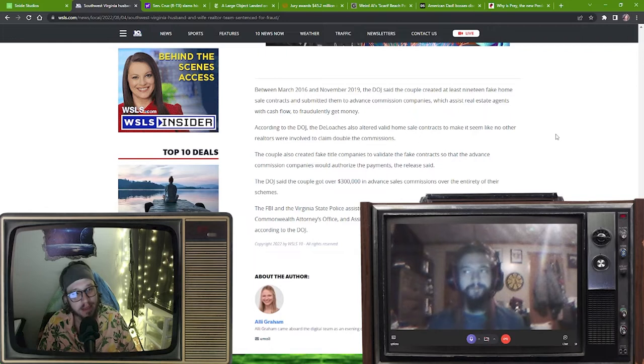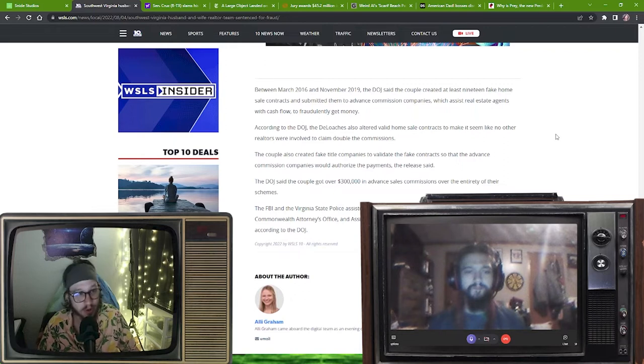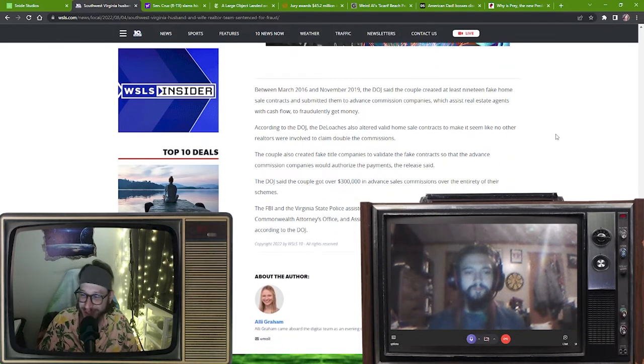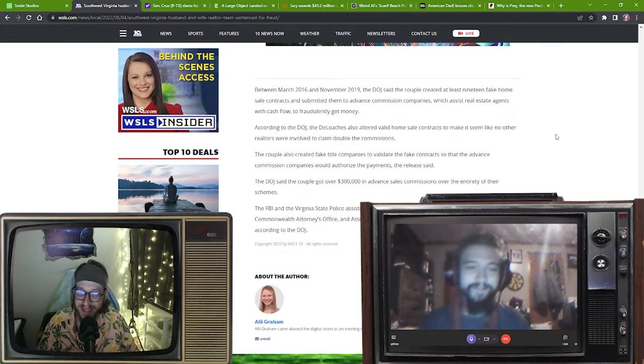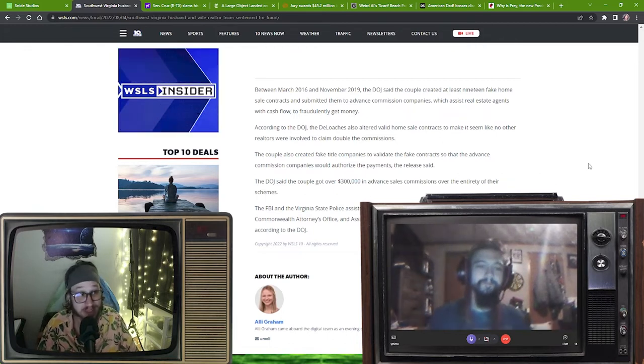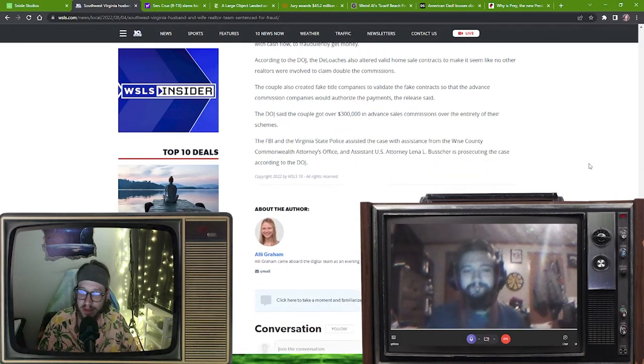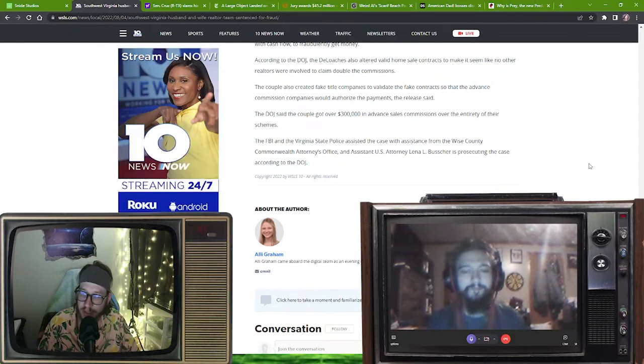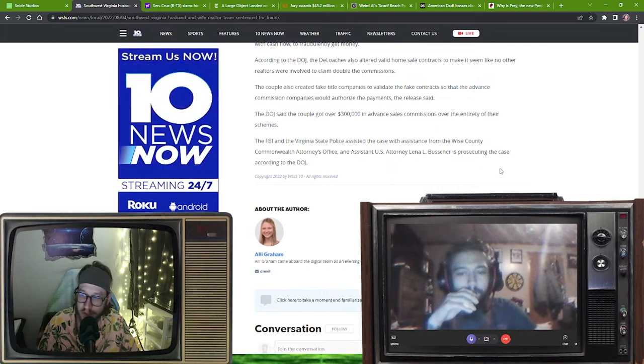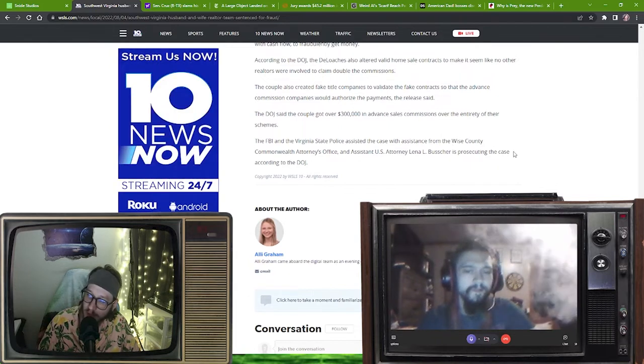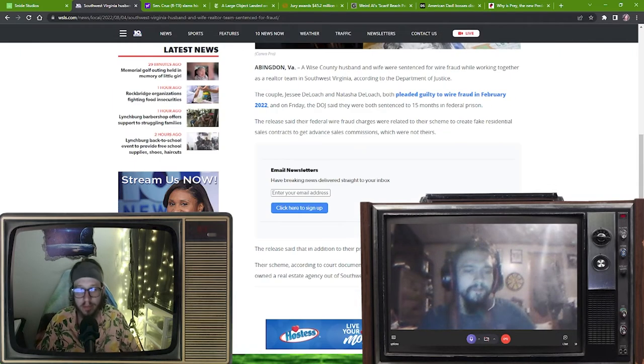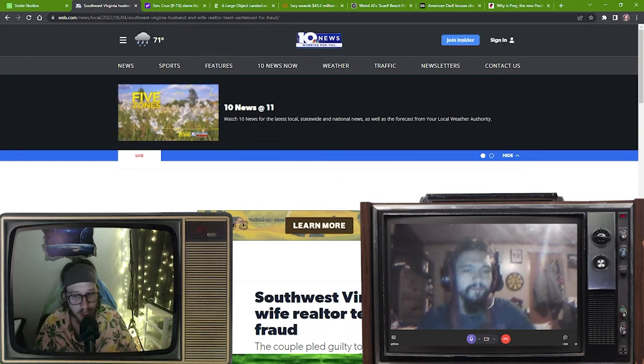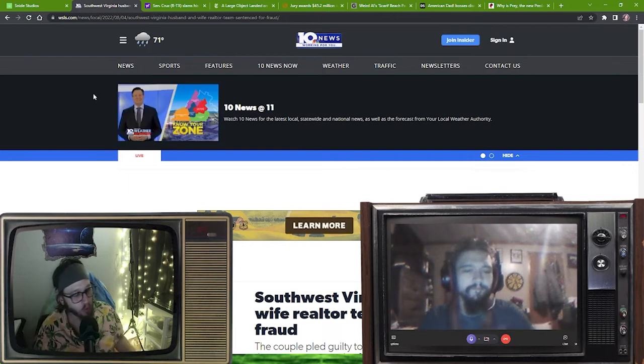Some sort of middleman is going to get a little kickback from insurance. This is probably their reasoning through all of this. So they got over $300,000 in advanced sale commissions over the entirety of their schemes. $300,000 over the course of three years, $100,000 a year. They did that between 2016 and 2019 and then they just got jammed back in February. So the FBI, the Virginia State Police assisted in this case with assistance from the Wise County Commonwealth Attorney's Office. This story here came from Allie Graham over WSLS. Good job Allie Graham with the crime reporting.